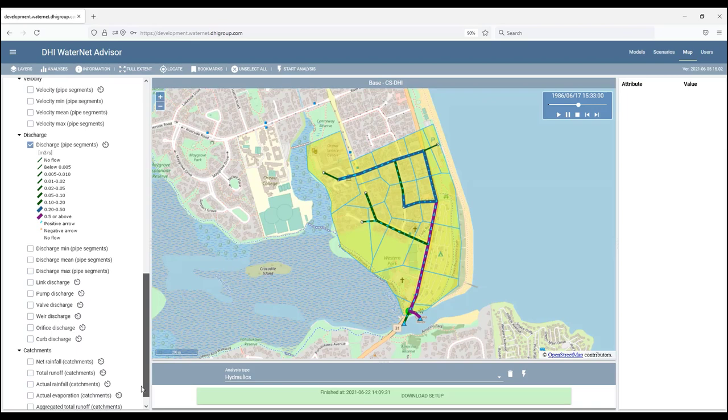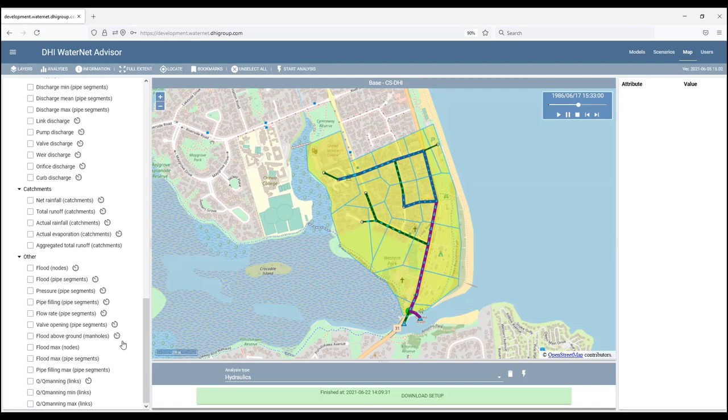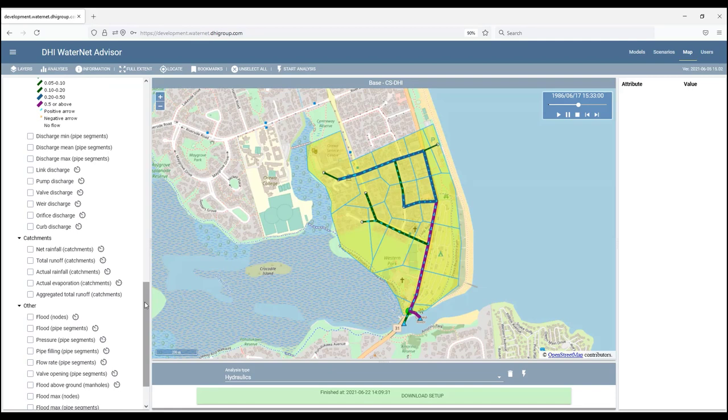And then catchment results and various other items: flooding, pressures, flow rates, weir opening, queue versus queue mining, flood above ground level, etc.